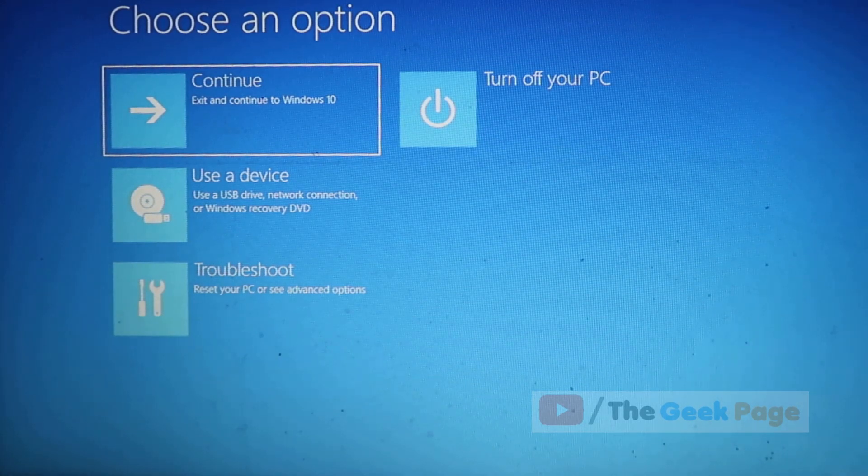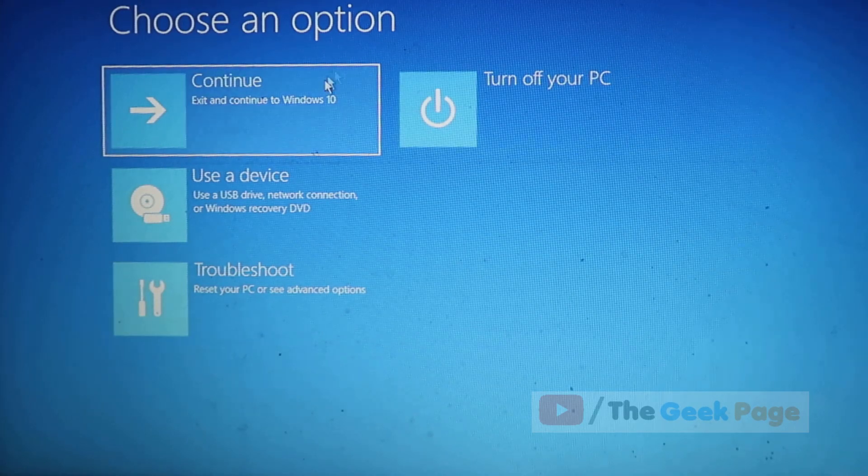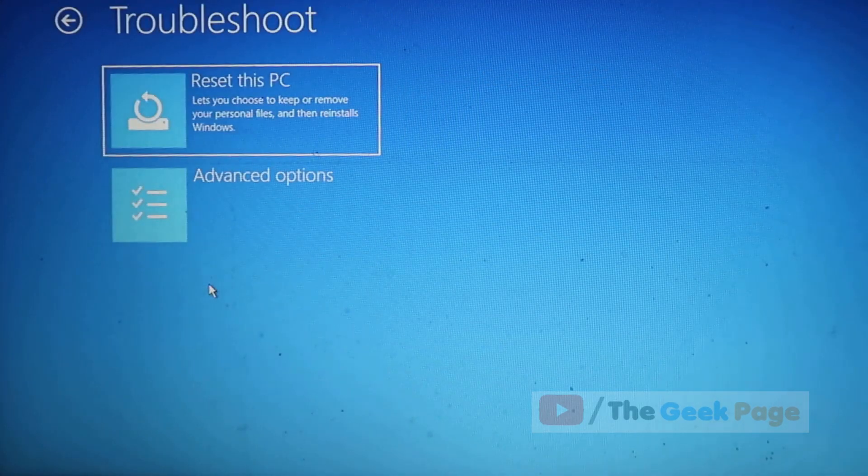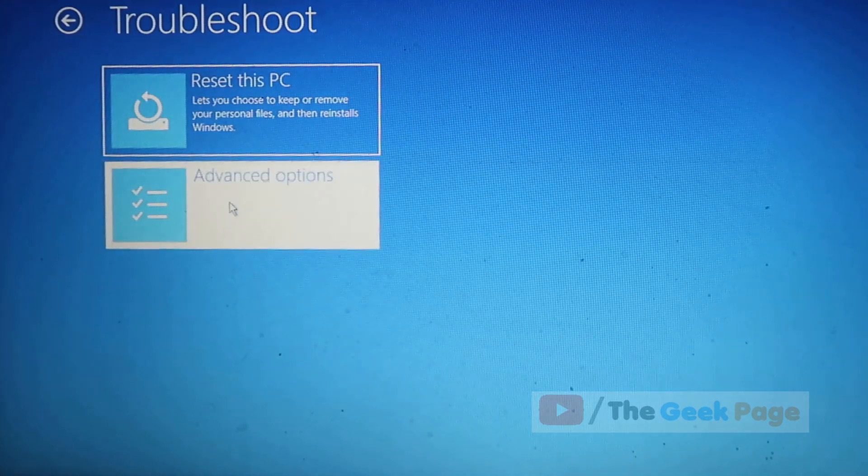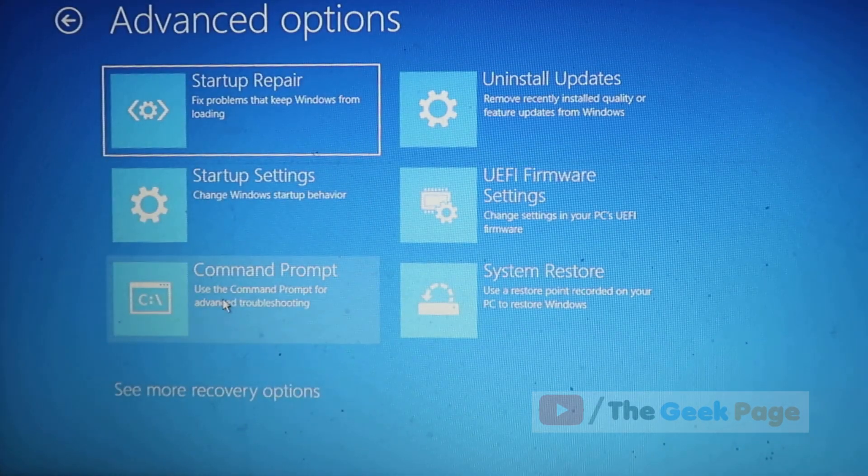So in that way it may not be available. For that, what we have to do is move to the second method. Just click on troubleshoot again, click on advanced options again, now click on command prompt.